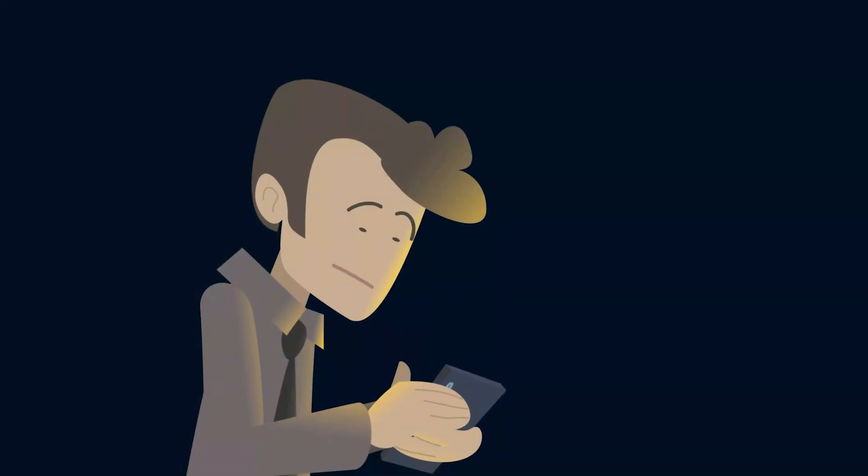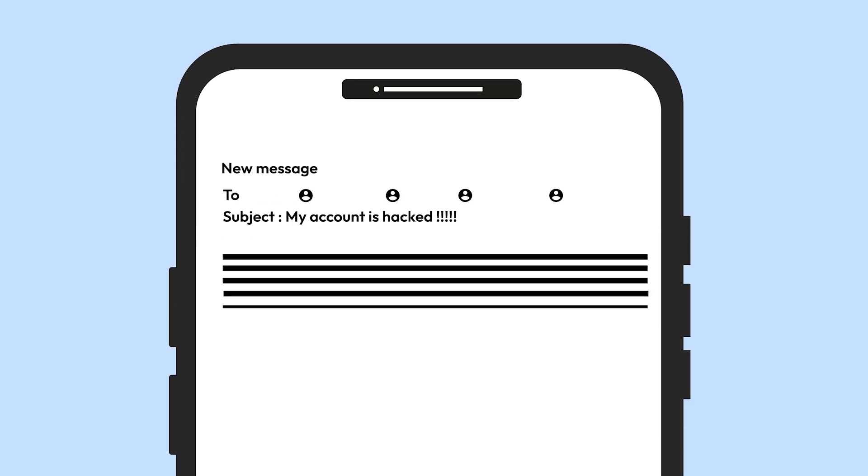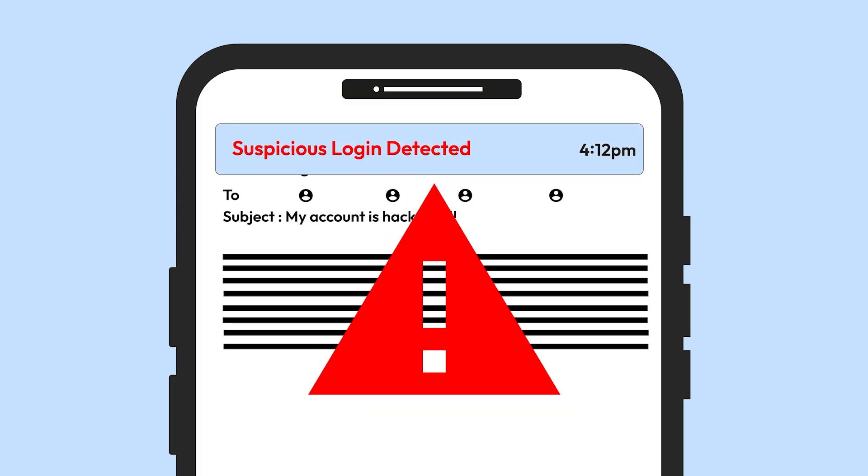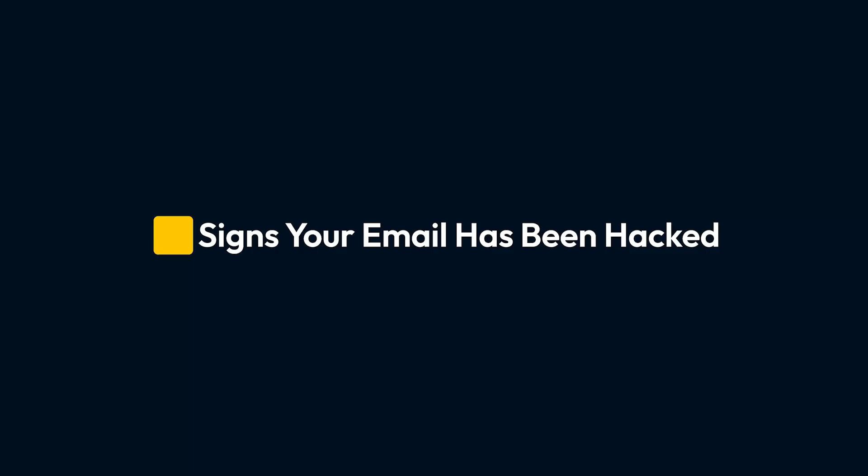Ever get an unexpected alert about a login attempt on your email? This could mean someone's trying to hack into your account. A hacked email doesn't just put your inbox at risk. It can give cybercriminals access to other online accounts. Here's how to tell if your email's been compromised.